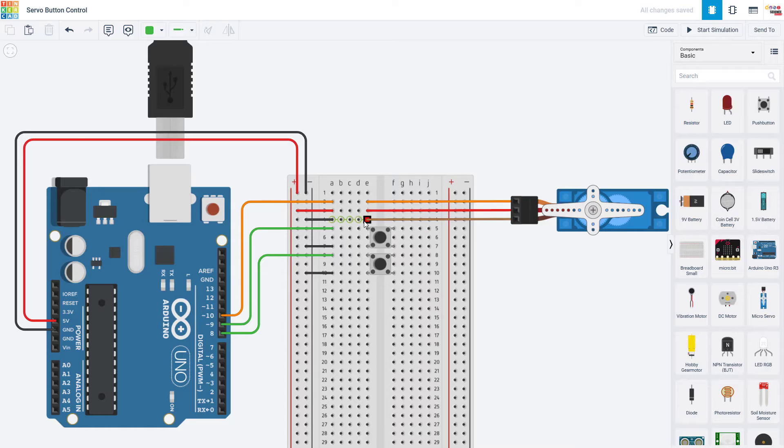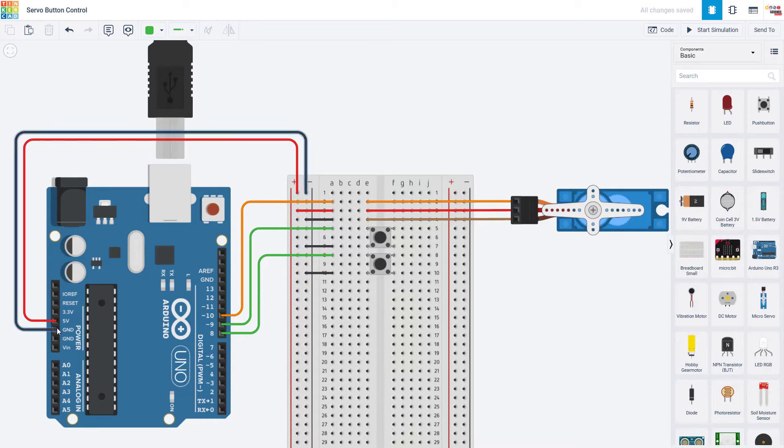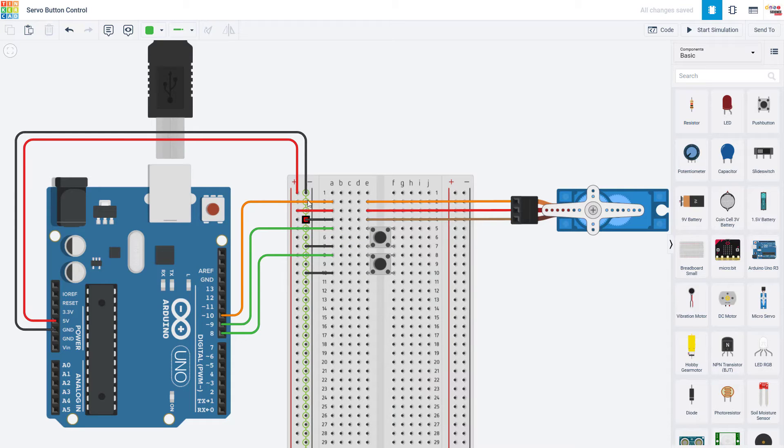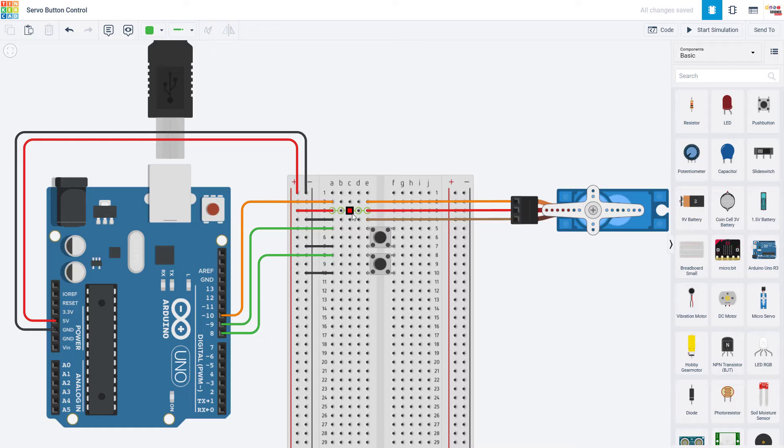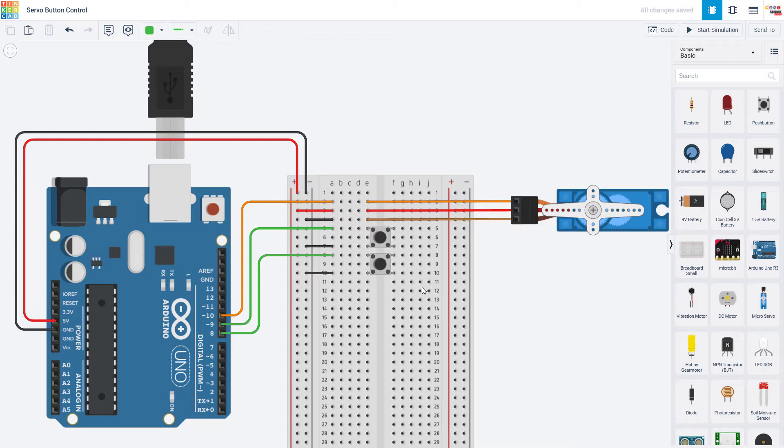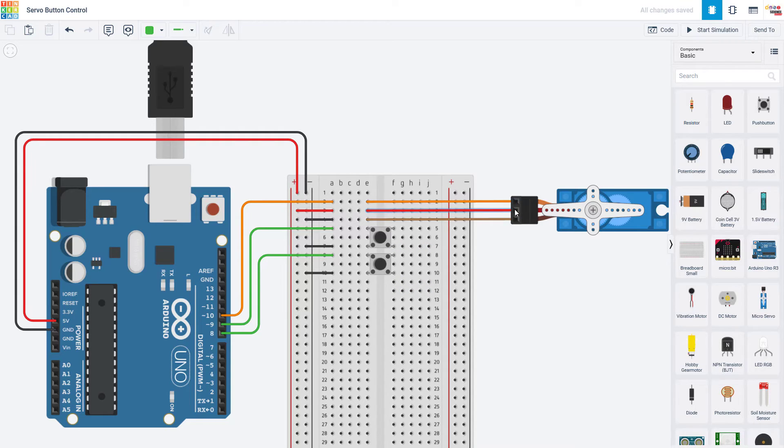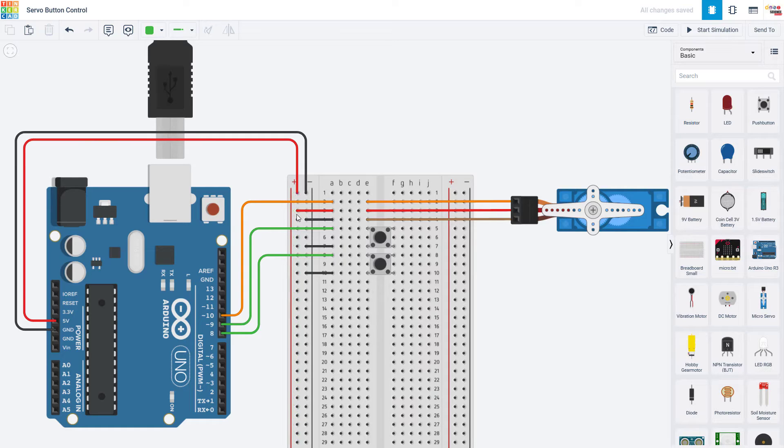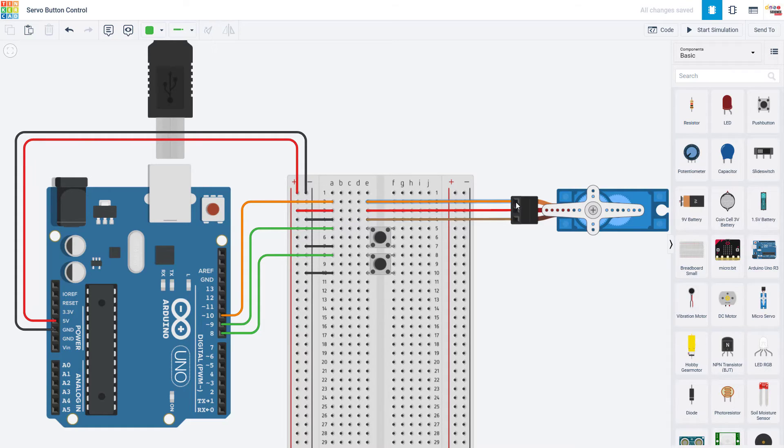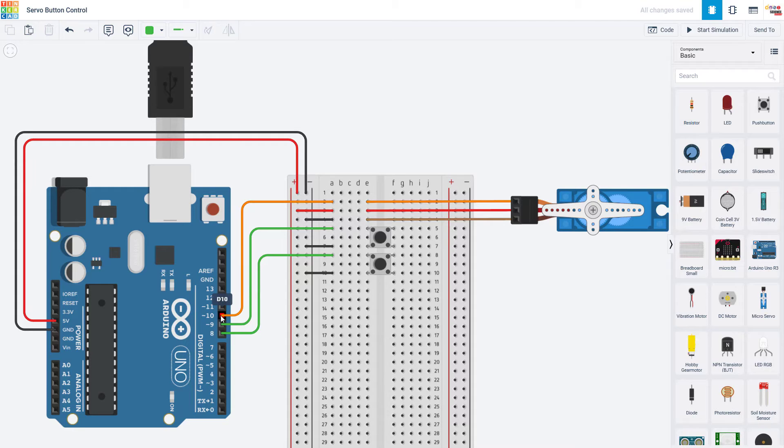So the ground wire needs to be connected to ground on the Arduino. I have that going to the ground bus here which is then wired to ground on the Arduino. This is a good point to note that if you don't know how a breadboard works we also have a separate video that introduces you to a breadboard and how all of these holes are connected. We then have the power wire which goes to five volts from the Arduino which again is connected to the bus here.